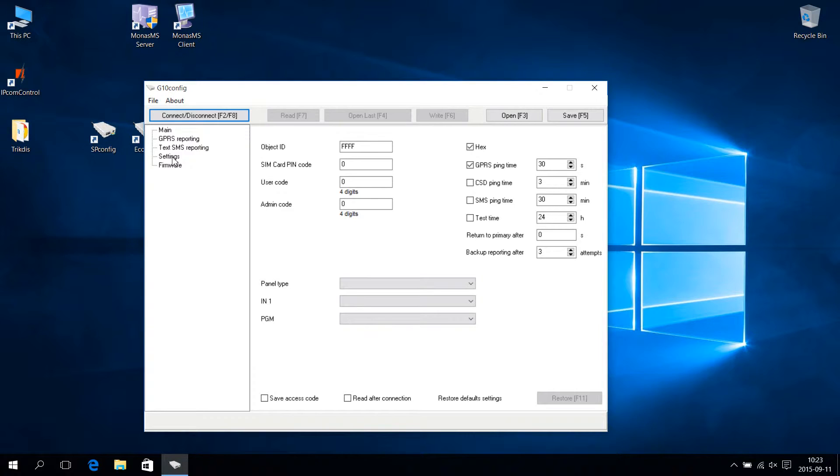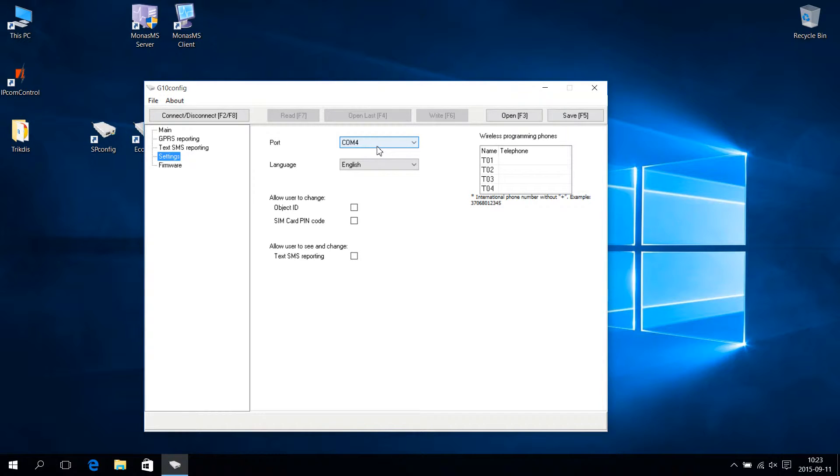Go to the Settings menu and choose the required port for connecting. In our case, it is COM4. You can check the port number in the Windows Device Manager.